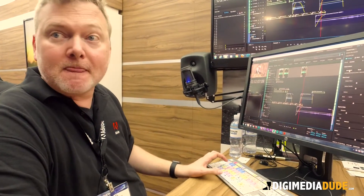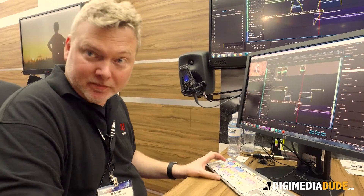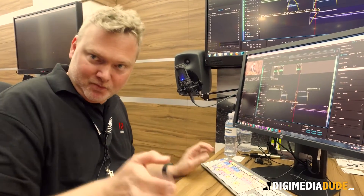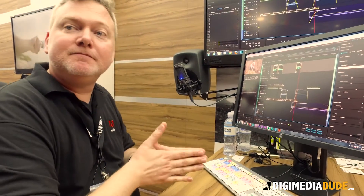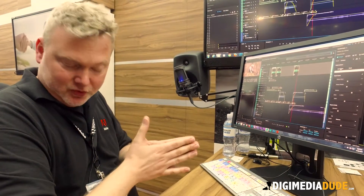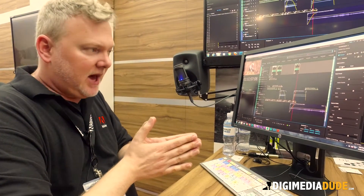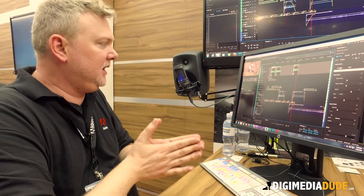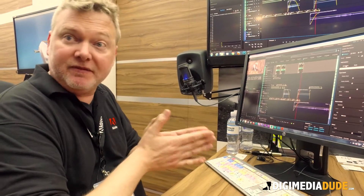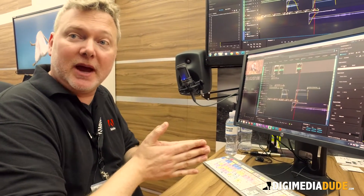So underneath those simplified commands, there's a bunch of complicated commands going on — there's a lot of DSP, there's a lot of effects going on in the background. And you're able to tweak those further if you want to?